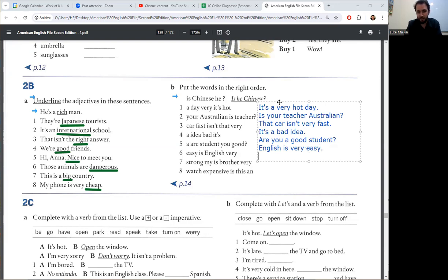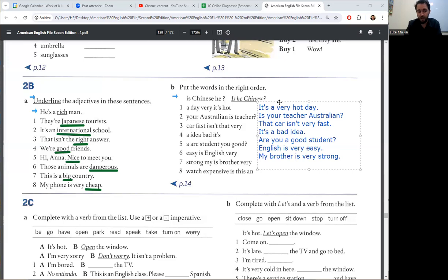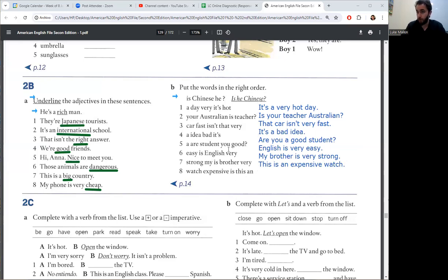Number seven, my brother is very strong. And number eight, this is an expensive watch. Okay, great. See you next time.